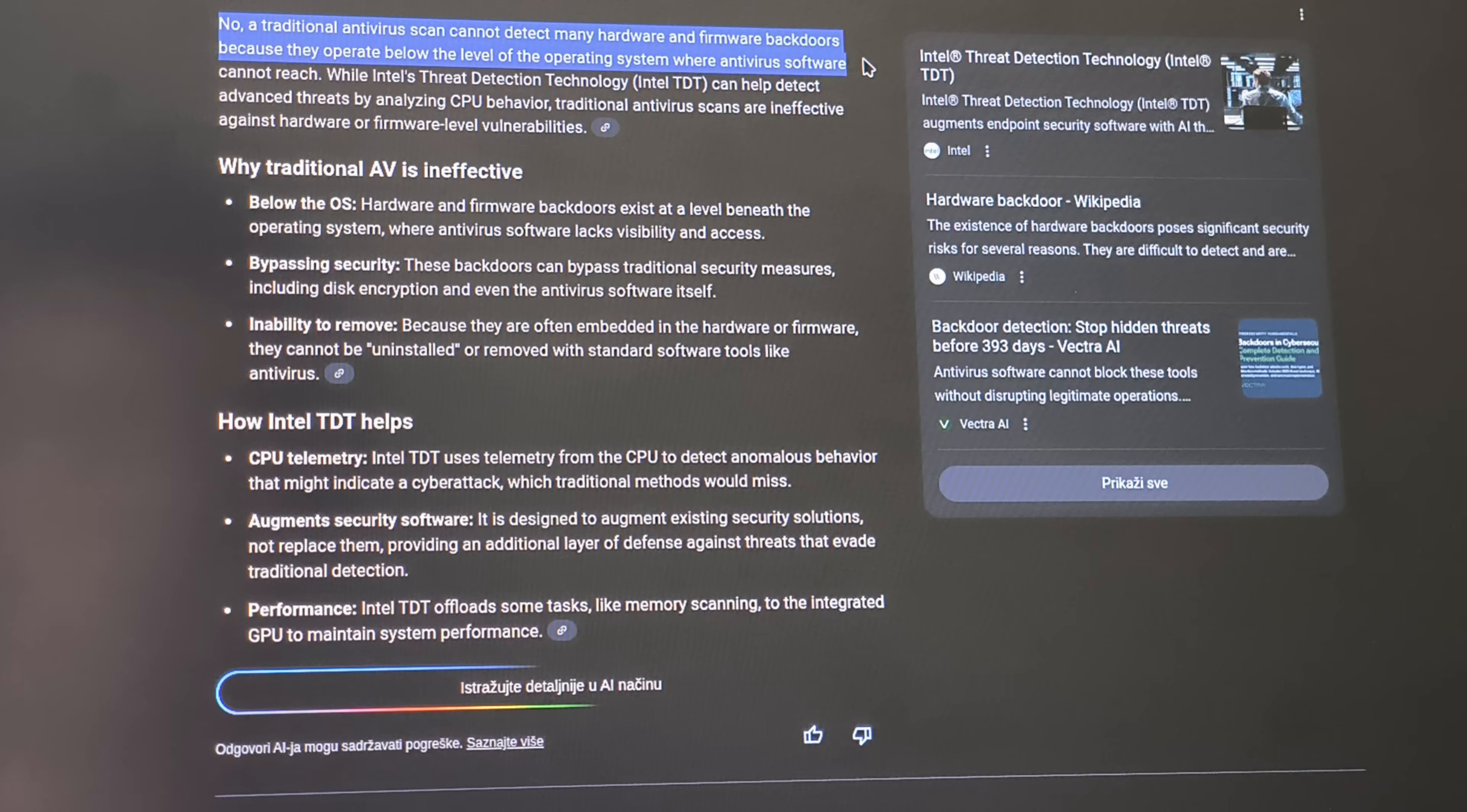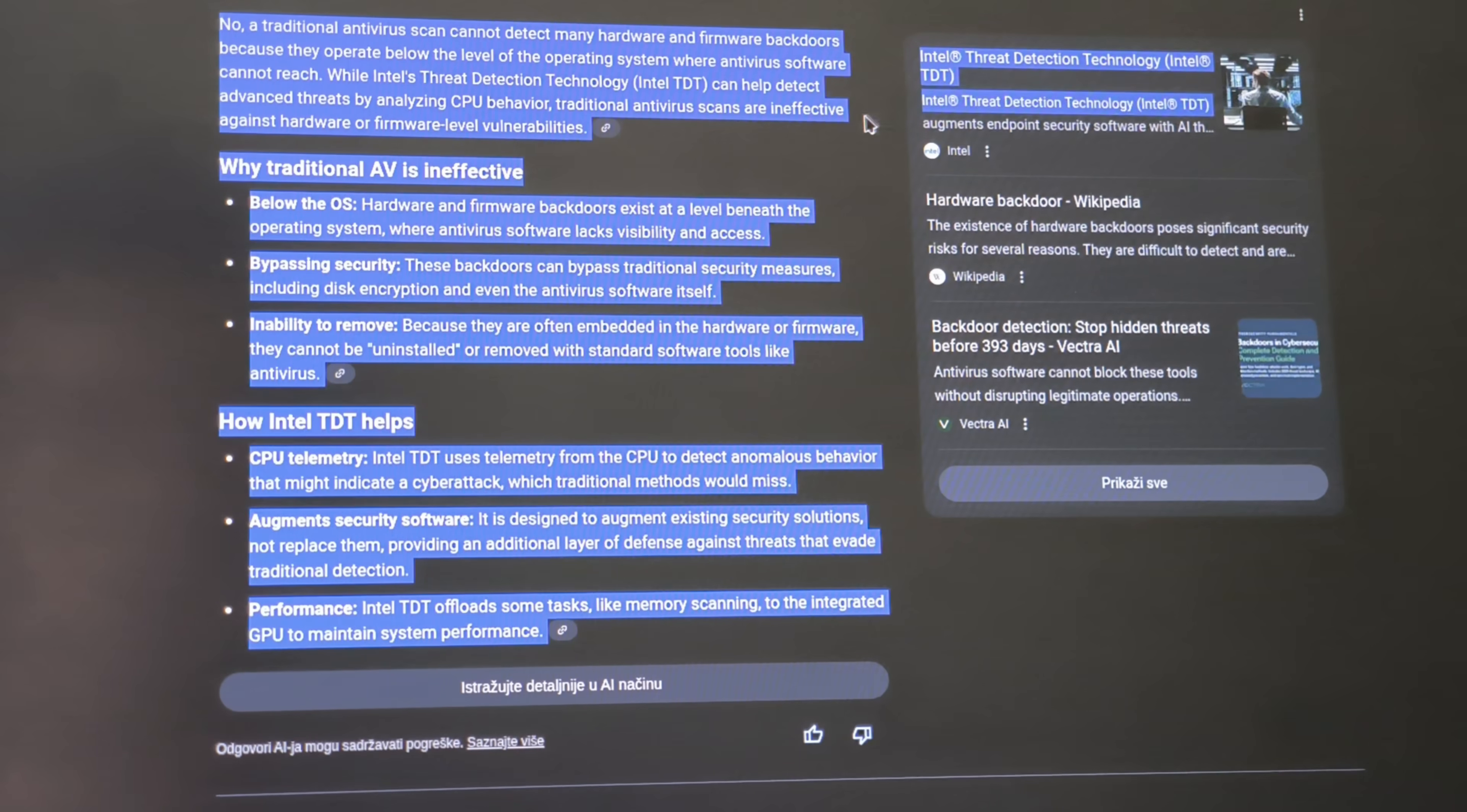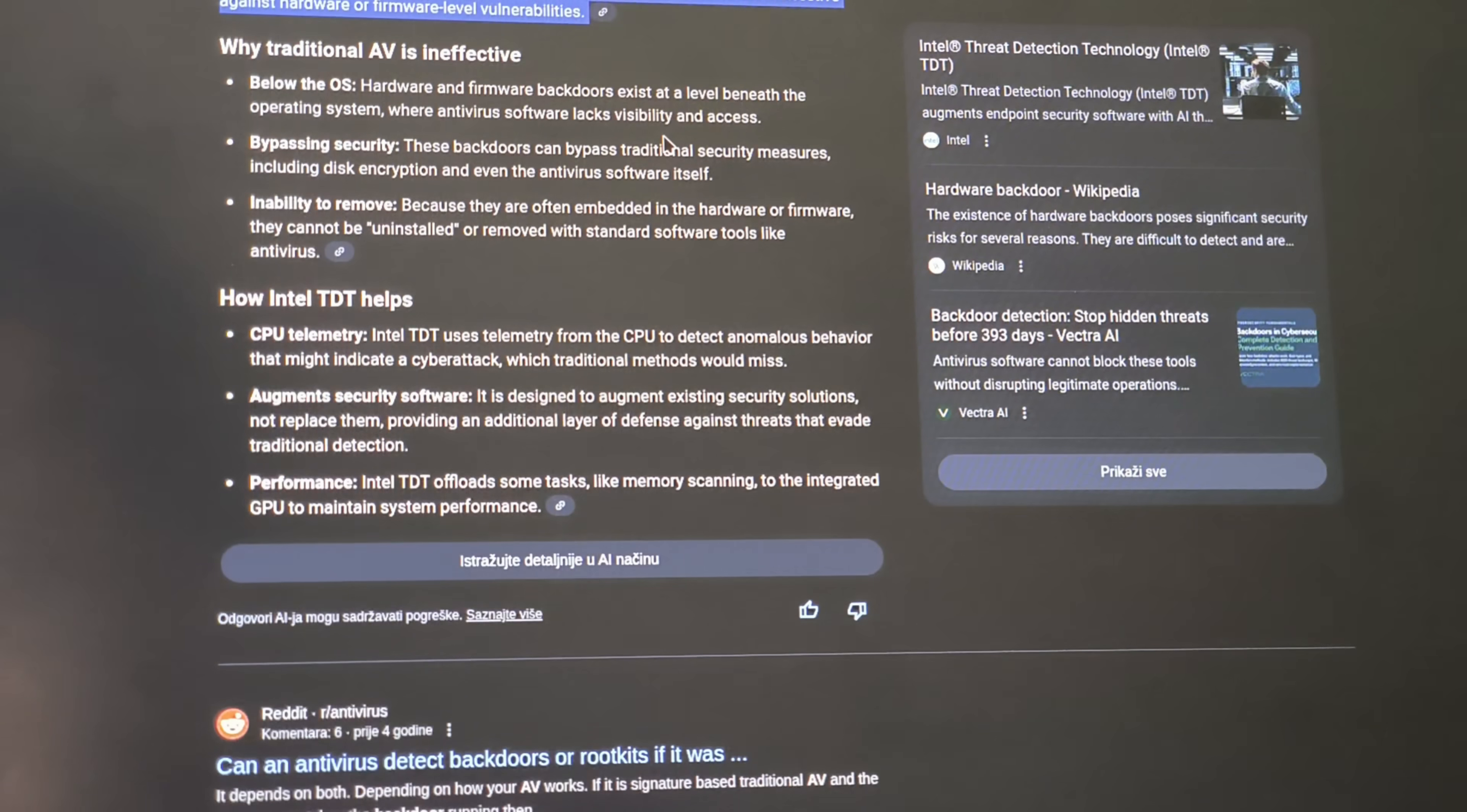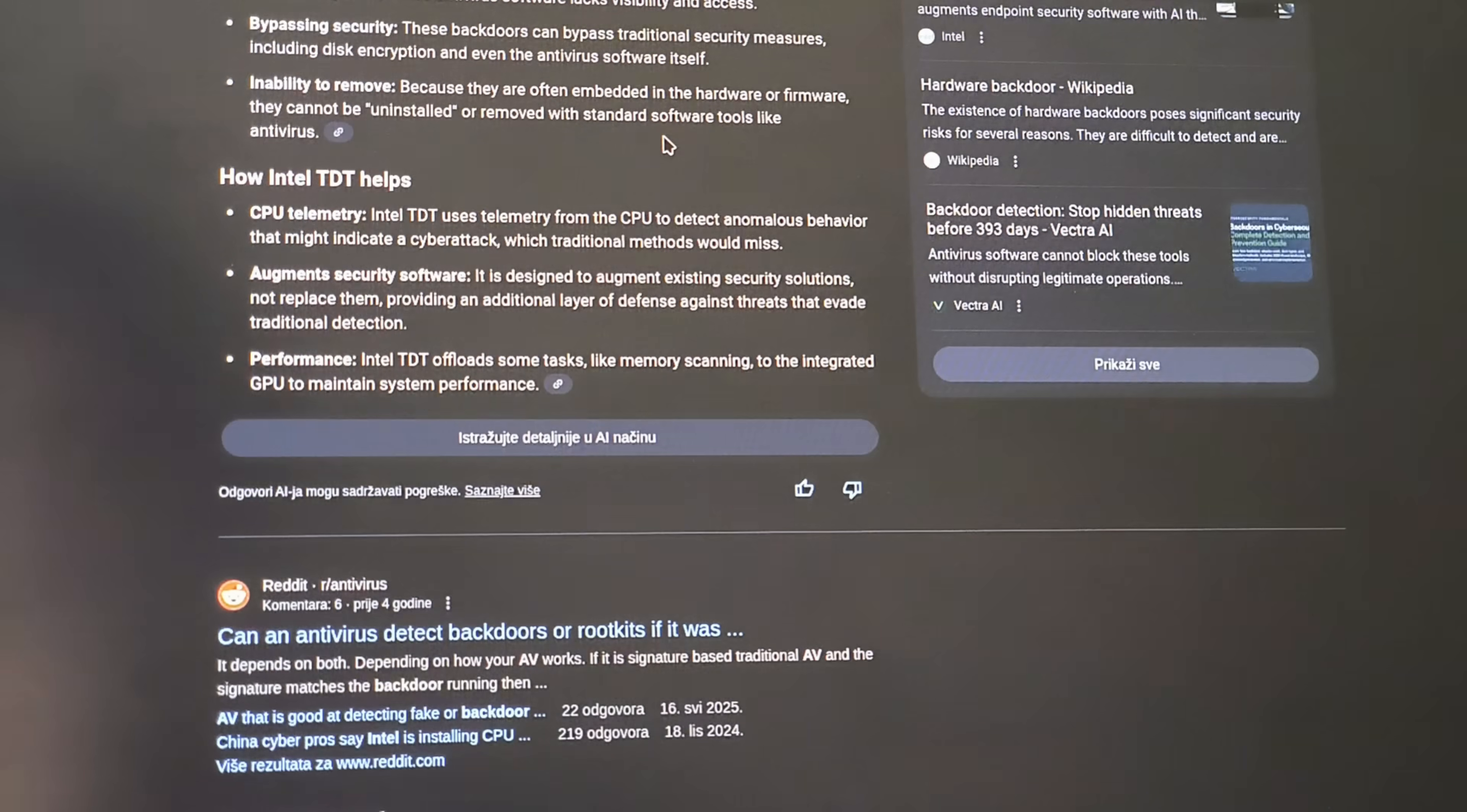We'll look at what these subsystems are, how they've been abused, and what you can realistically do to protect yourself.